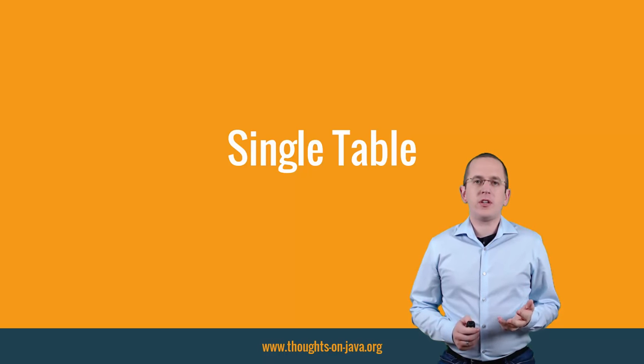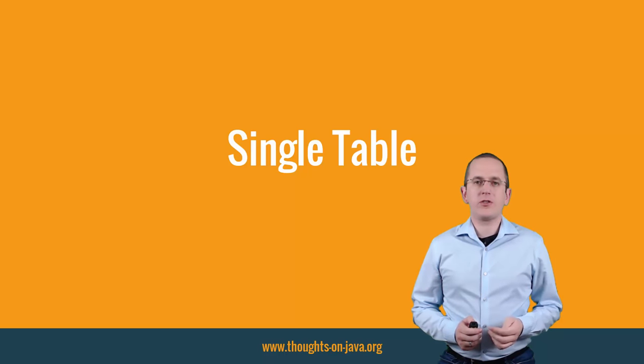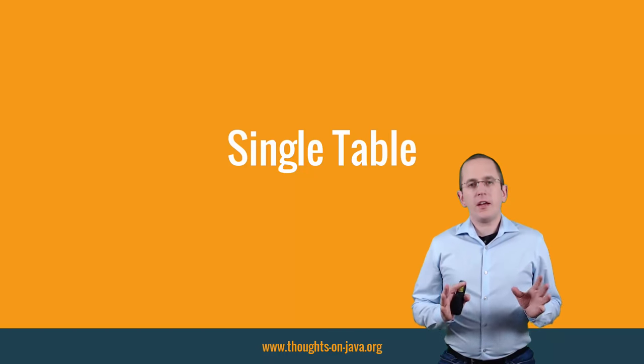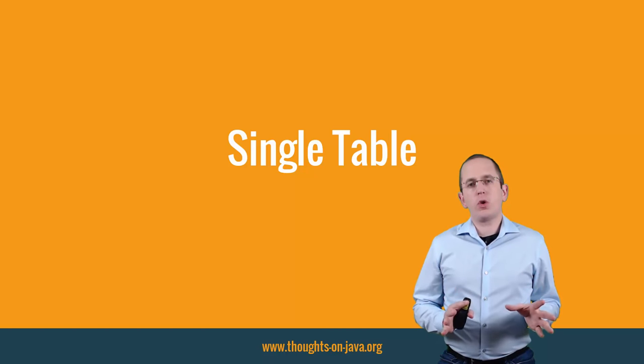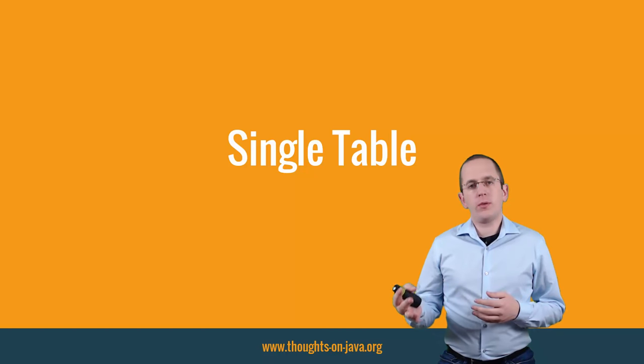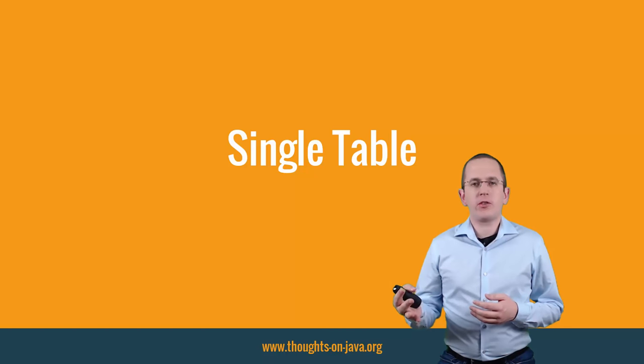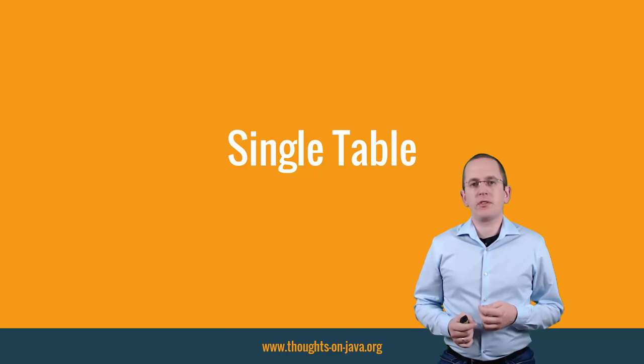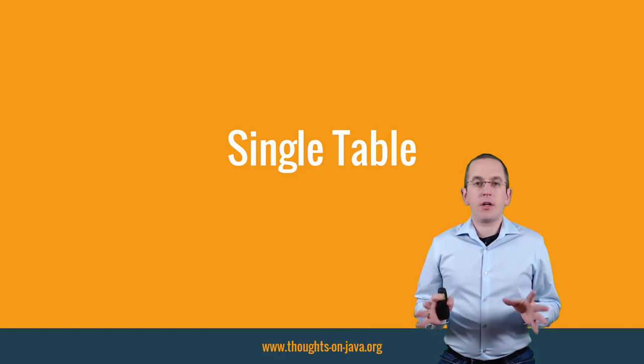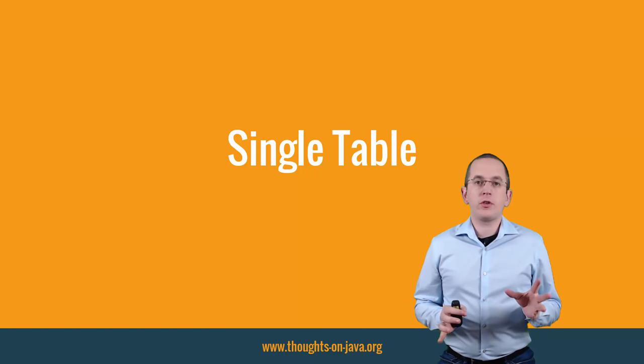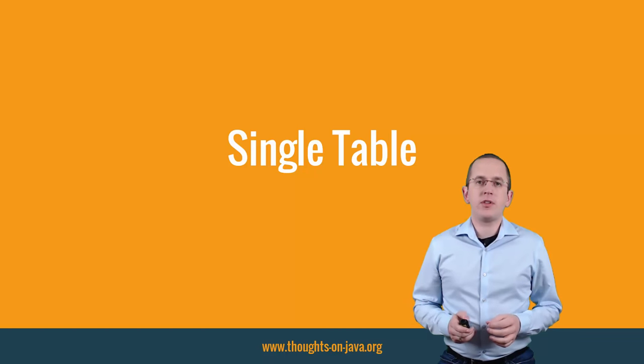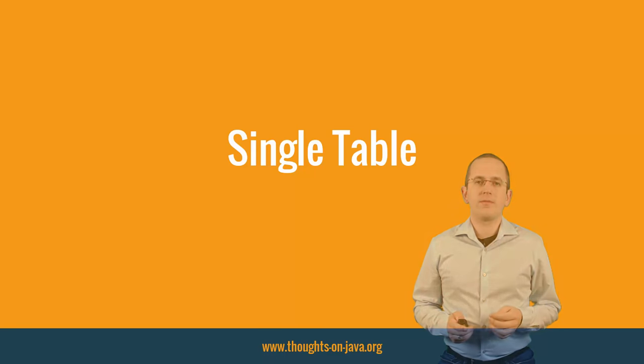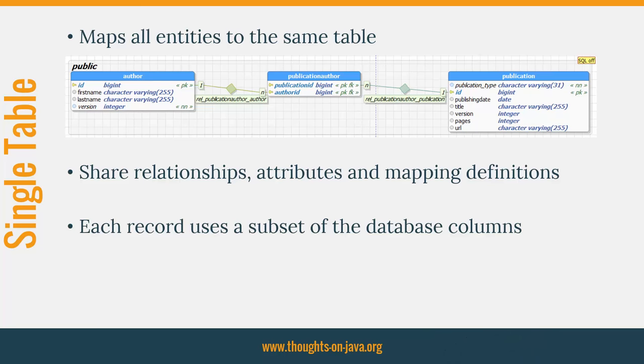The single table strategy is the third inheritance strategy I want to show you. It takes a different approach compared to previously explained strategies to gain better performance. But as always, you don't get the benefits for free. As you might have guessed from its name, the single table strategy maps all entities of the inheritance structure to the same database table.